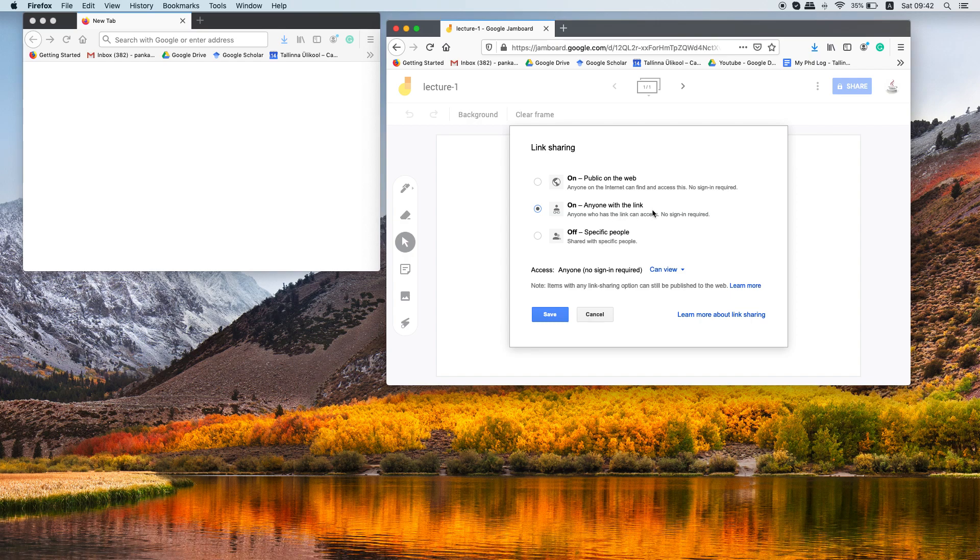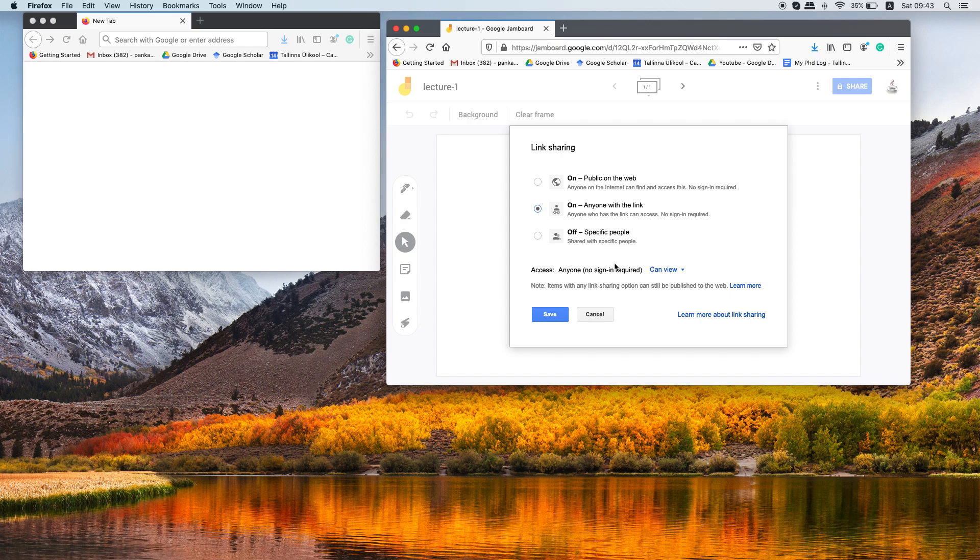That means if any person having the link to this blackboard can access this blackboard, but that person cannot write anything. If you want to change that behavior as well you can select can edit or can view, but I am going for can view permission.